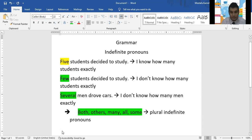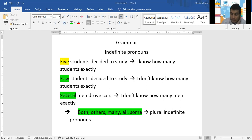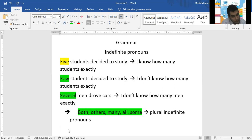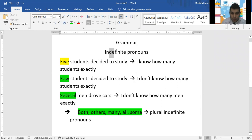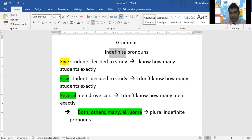Before we go, Adam has a question. Yes — there are indefinite pronouns, and there are definite pronouns. The definite pronouns are the ones that tell exactly, like when I say five students — do I know how many students? Yes. If I say two teams, do I know how many teams? Yes. This is the definite pronoun — I know them.